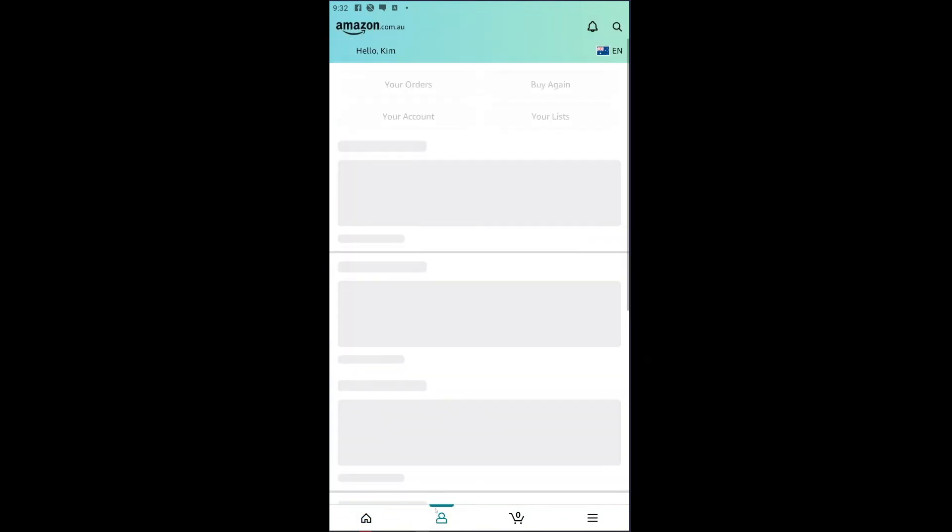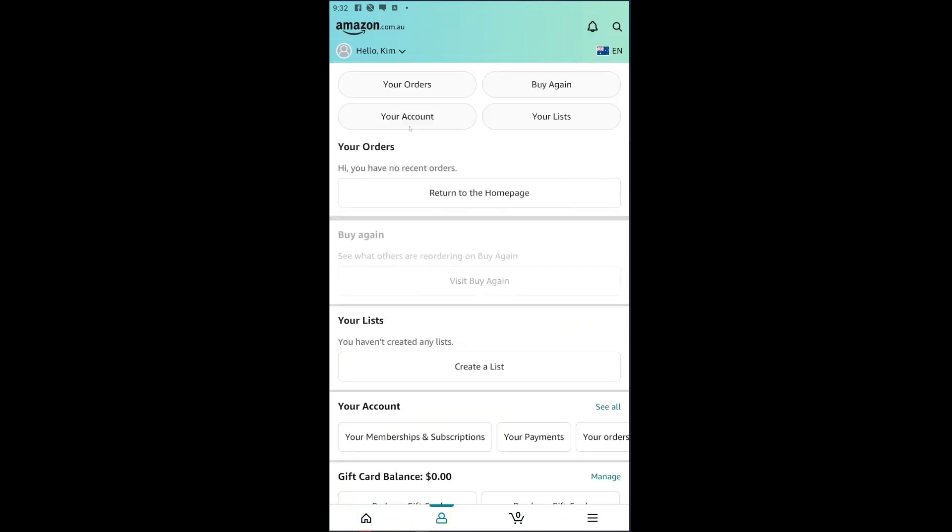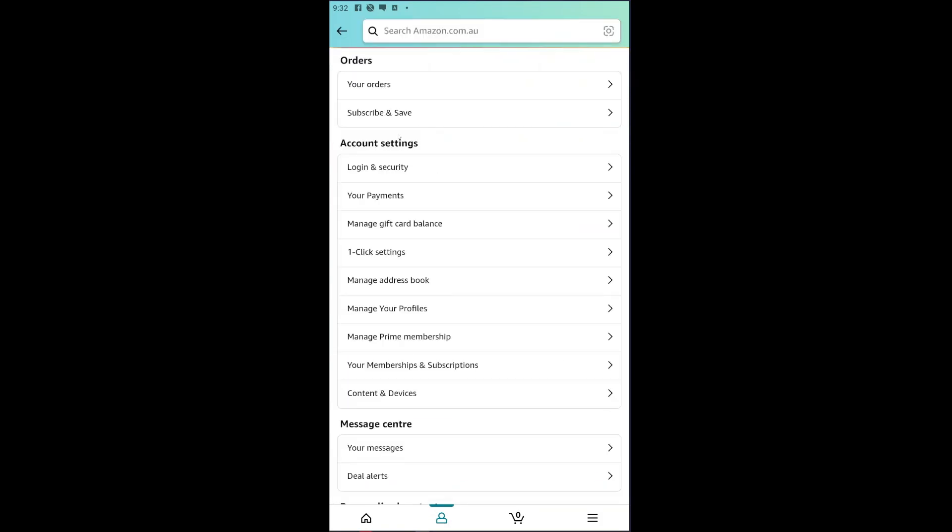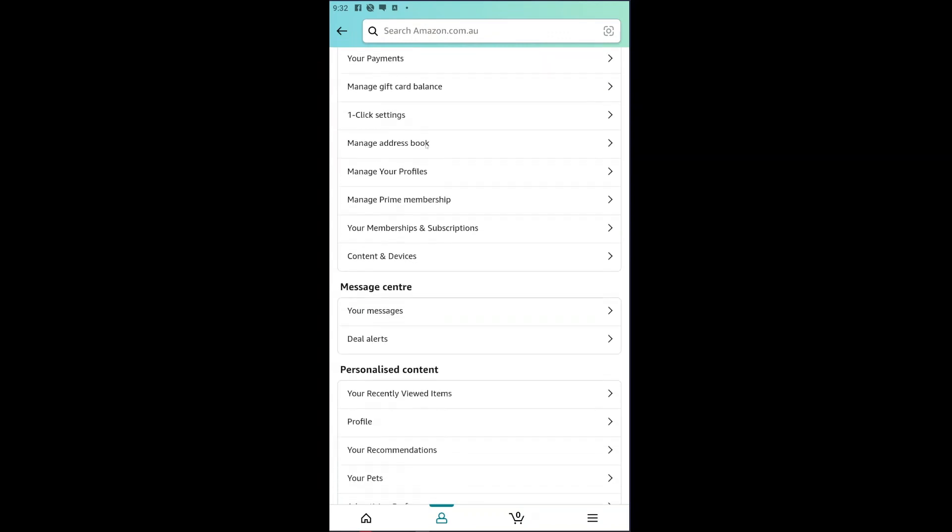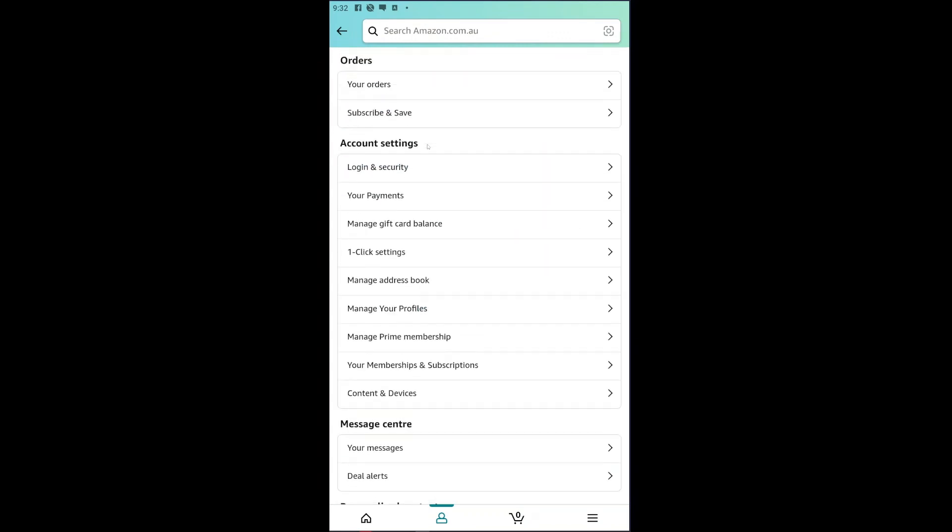So let's just go ahead and click on the profile menu. Inside, you will then be able to see settings like orders, buy again, account and your list. You want to go ahead and click on your account right here, and inside you are looking for the account settings.